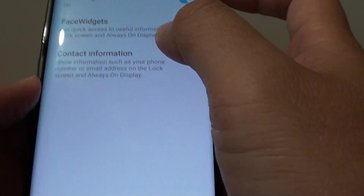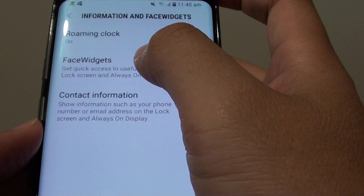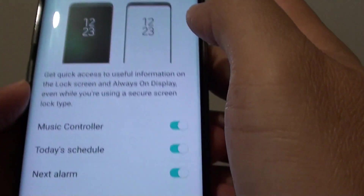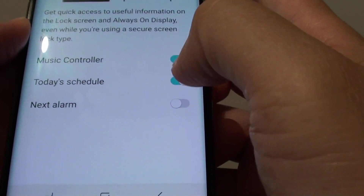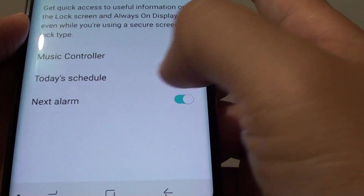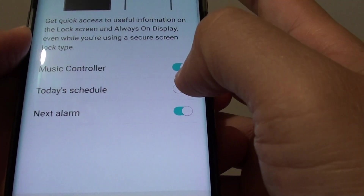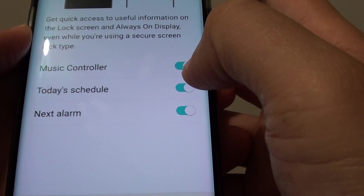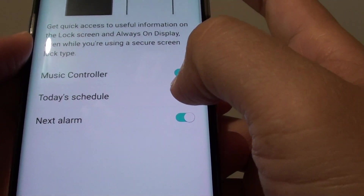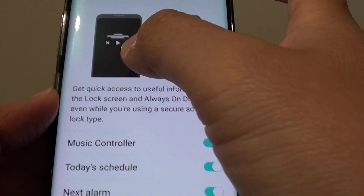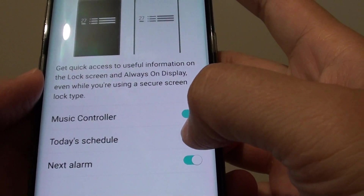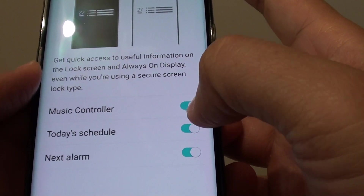Then tap on face widget, and here you can tap on the today's schedule and alarm switch to enable or disable this feature. As you tap on it, you can see there is a small preview.